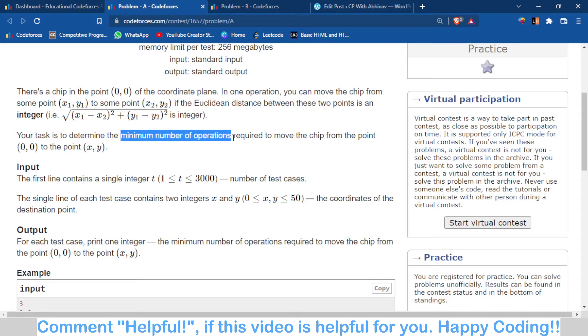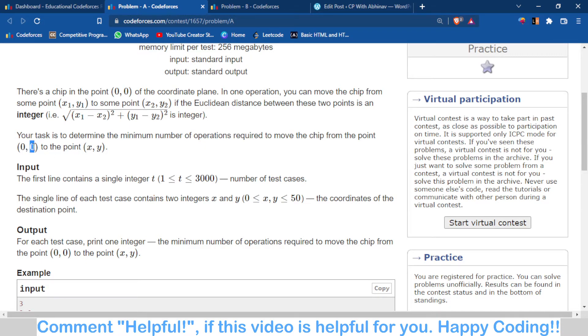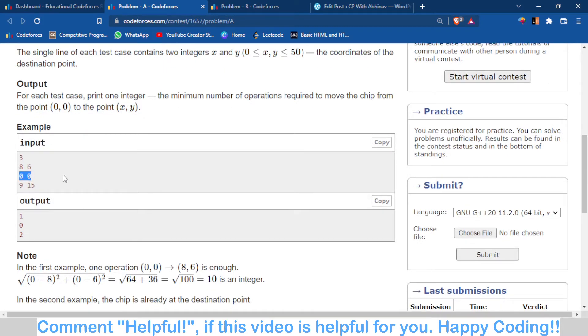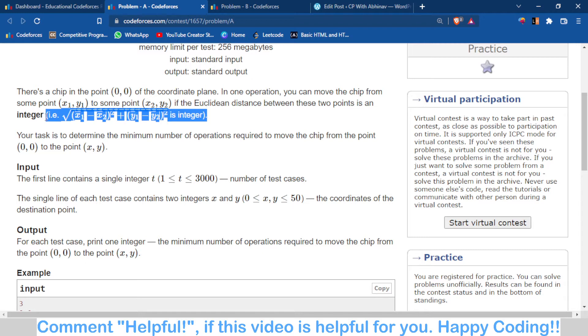the minimum number of operations required to move the chip from point (0,0) to (x,y). There are three cases. If the final point is also (0,0), then zero operations are required. If the final point is such that its distance is already an integer, then